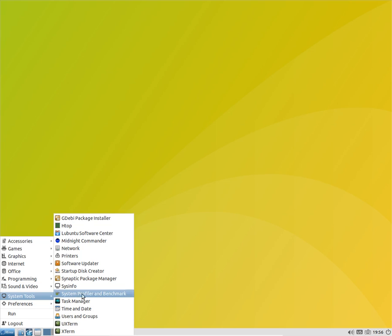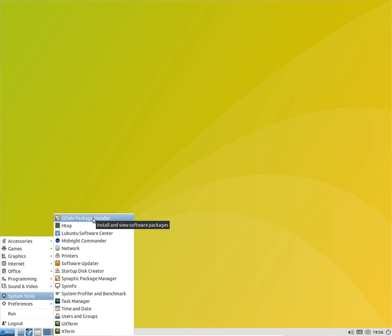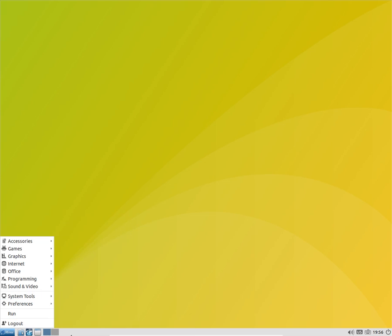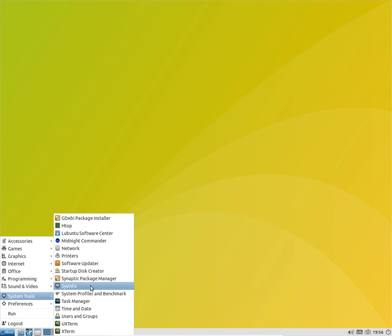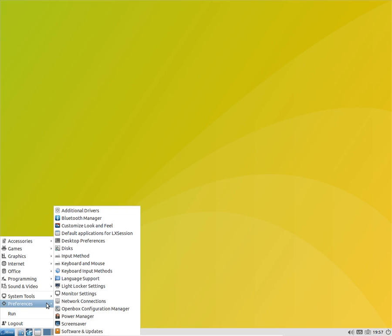In the system tools we get to see a lot of things here. You get the package installer pre-installed, you get xterm and uxterm pre-installed, and yeah, task manager also pre-installed. These are the basic applications here.